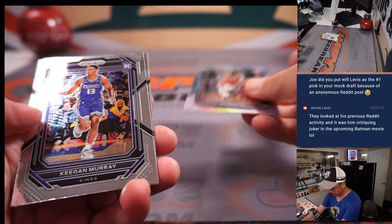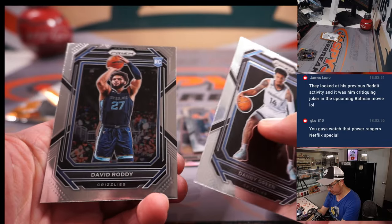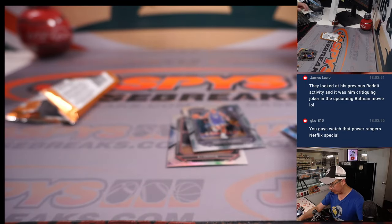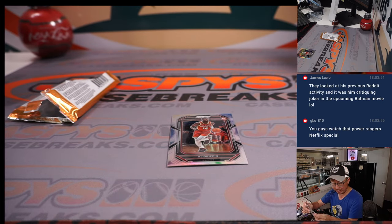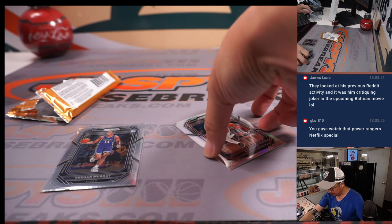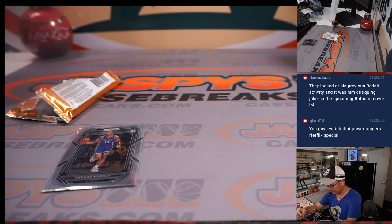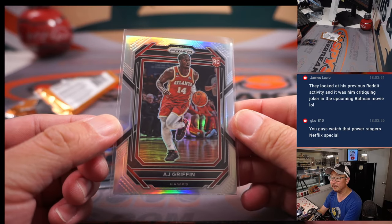A.J. Griffin rookie silver, a Keegan Murray, and David Roddy back here. Nice Keegan Murray for the Kings, that'll be for Adam. And a rookie silver A.J. Griffin for the Hawks, that'll be for Evan.